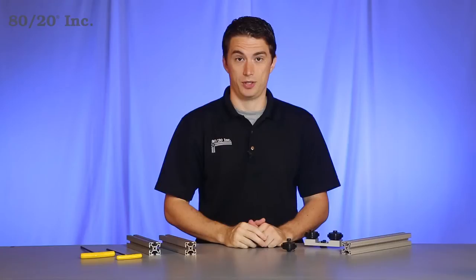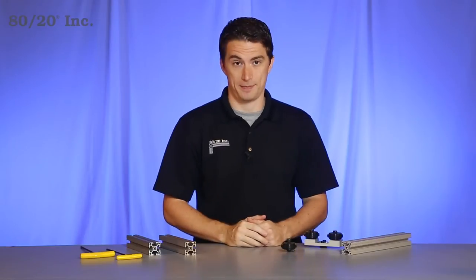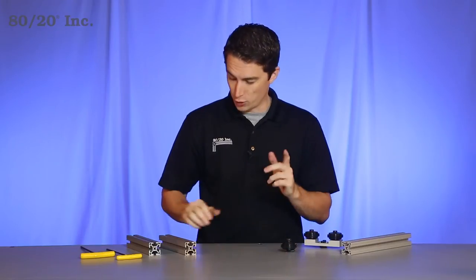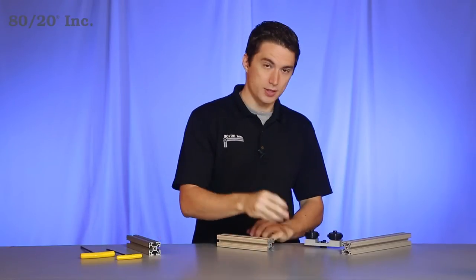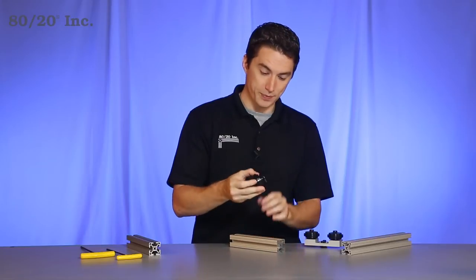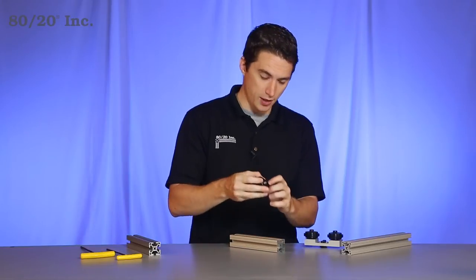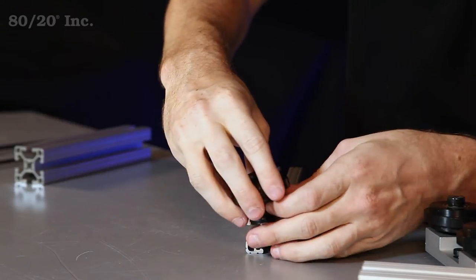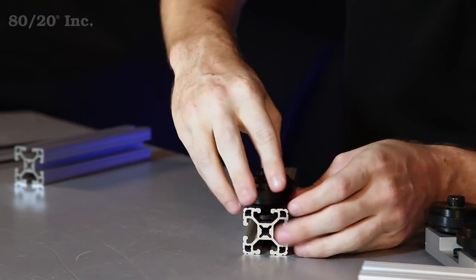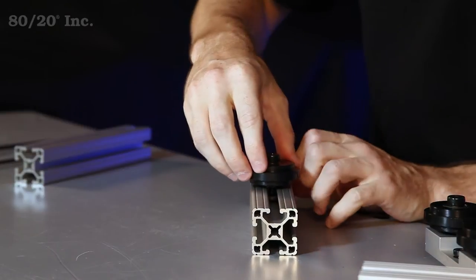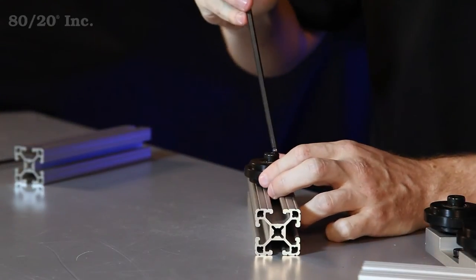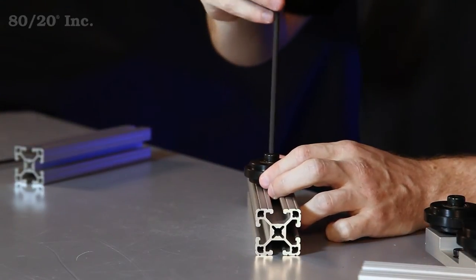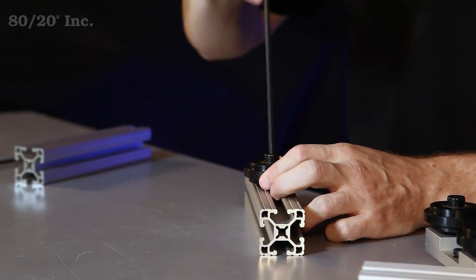Now when it comes to installing the wheels you have two choices. You can install it with or without a bracket. If you're going to do it without a bracket, simply take the wheel and loosen up the T-nut and you'll slide it into the open T-slot. You'll find your location and then you'll tighten it down.